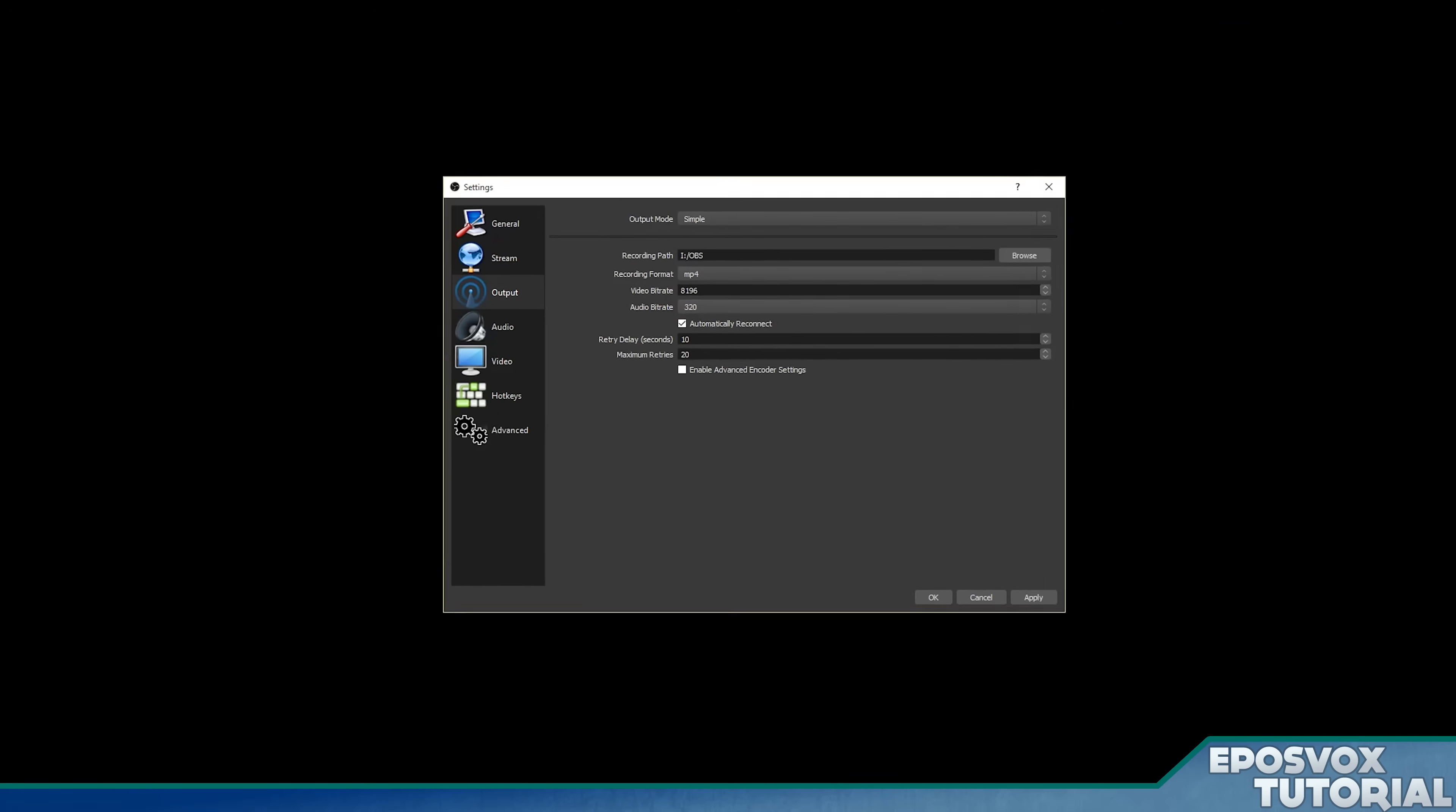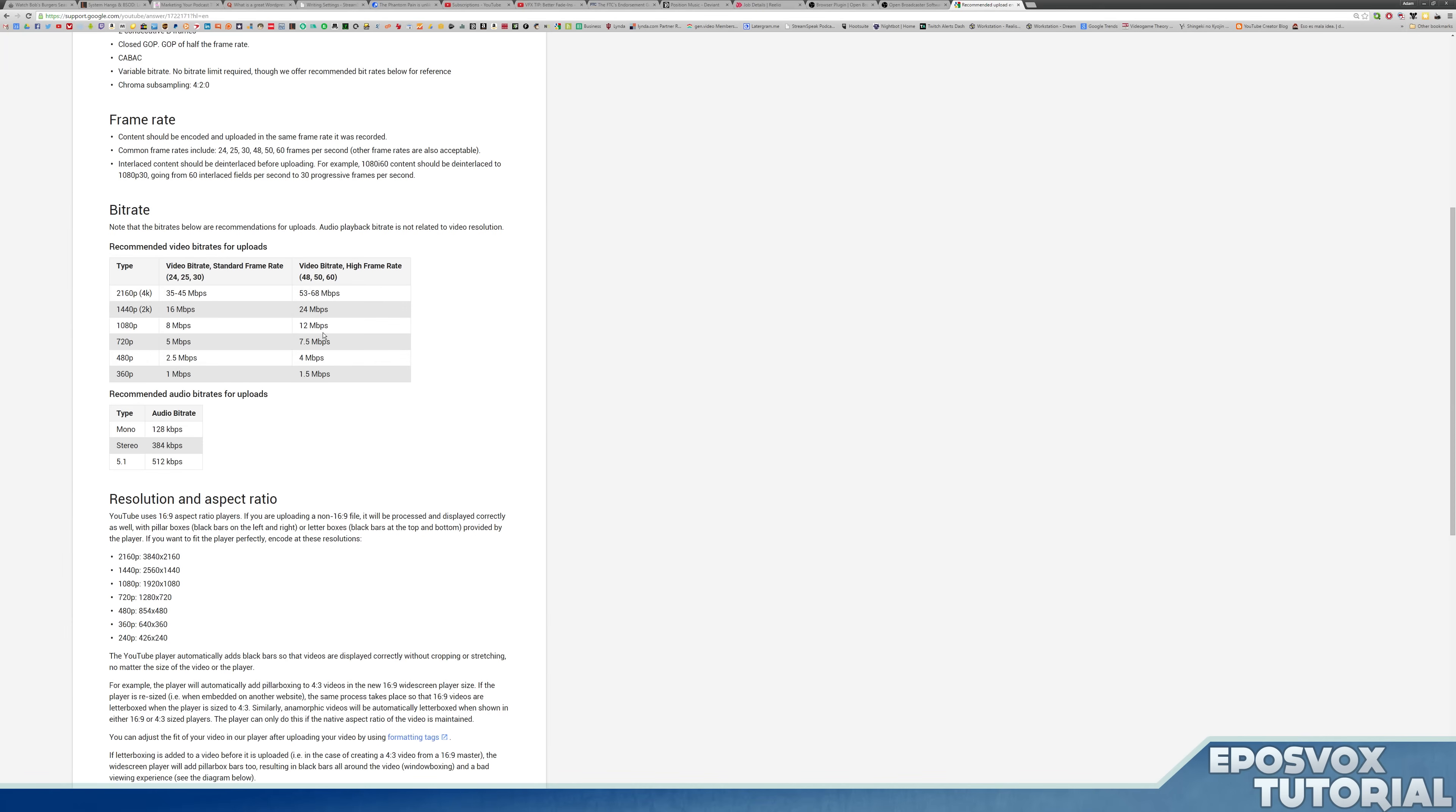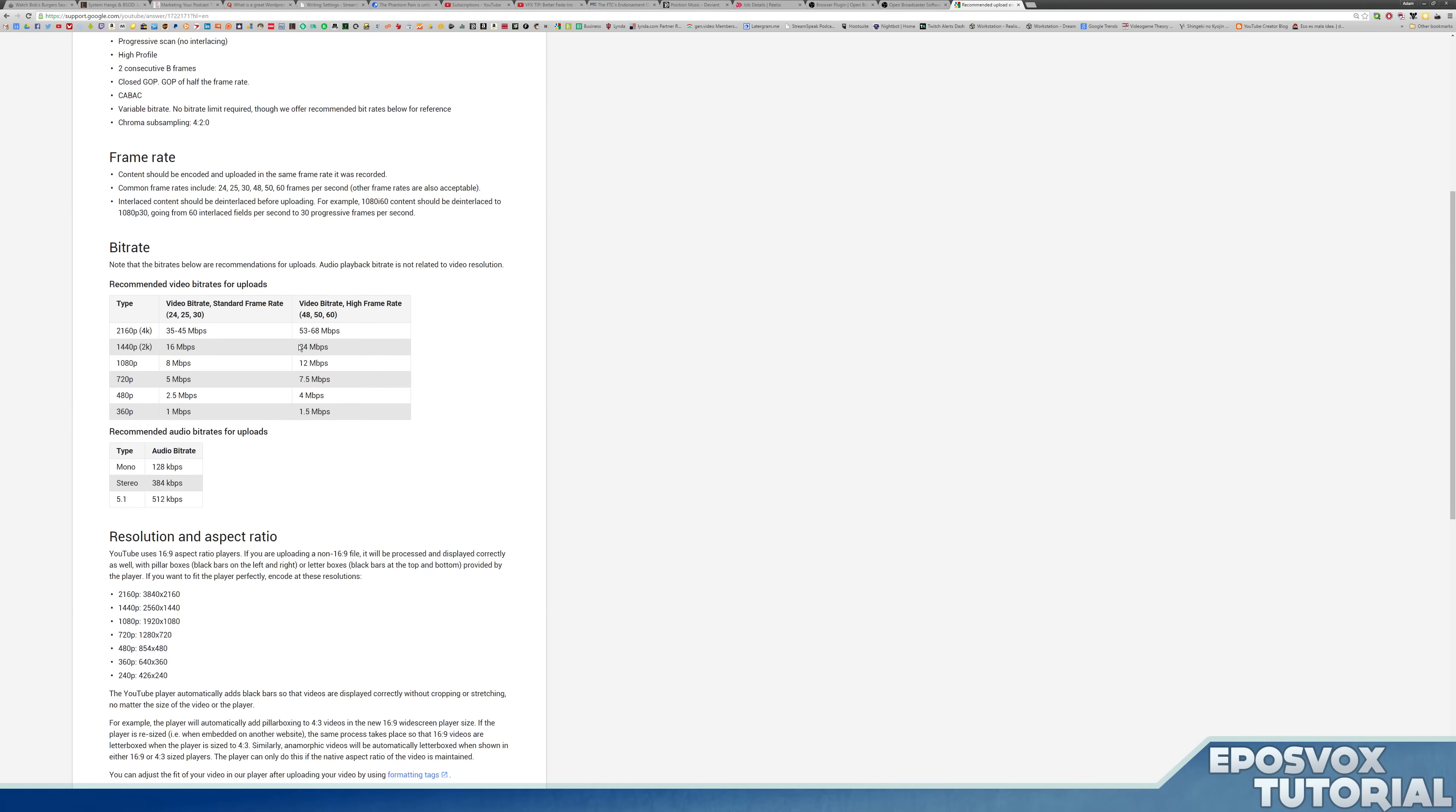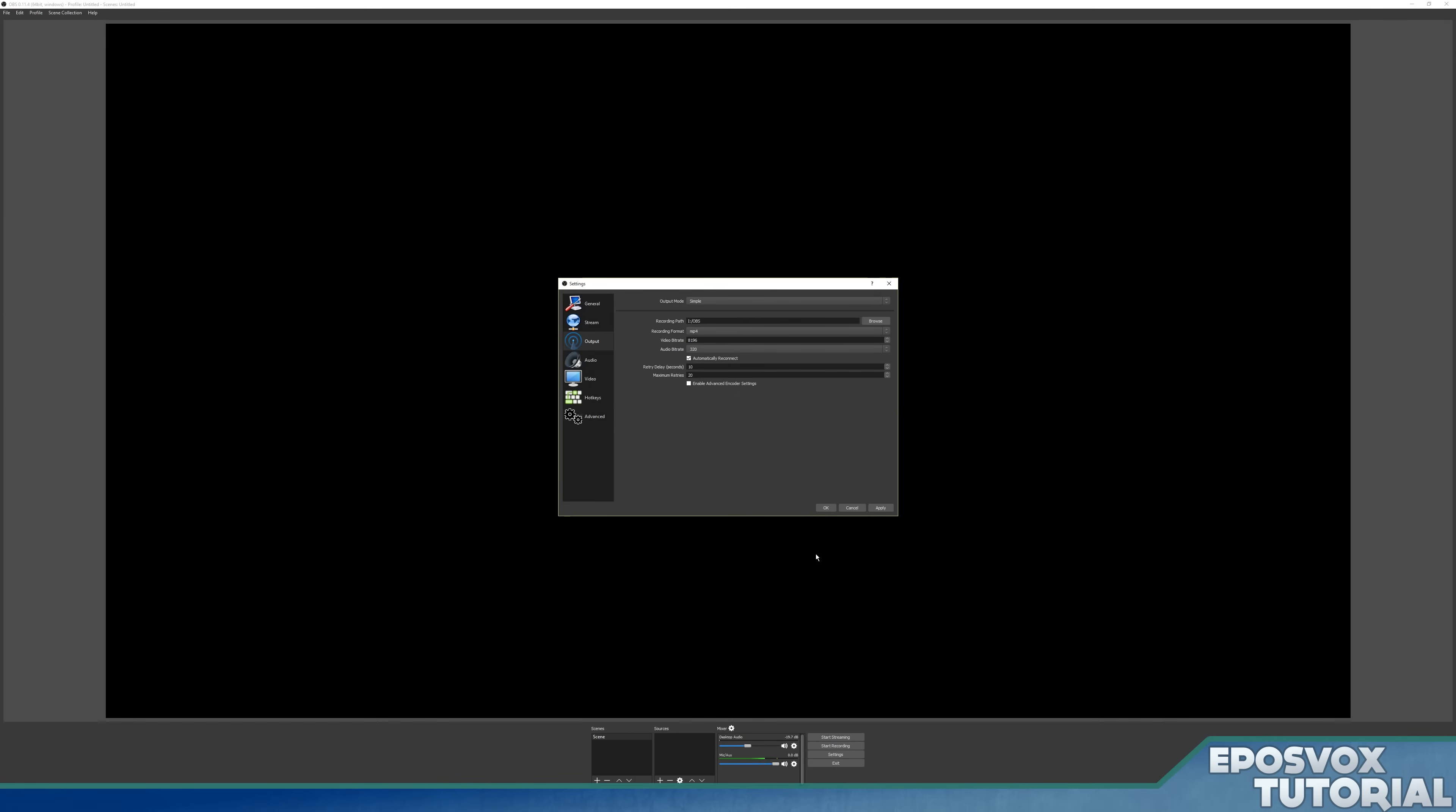So again, refer to this chart of video and audio bitrates and you'll be good to go. So it does recommend a higher audio bitrate than 320, however OBS only goes up to 320 for its AAC audio. So that's all you need to really worry about. And that is an overview of the recording settings for OBS for your file output.